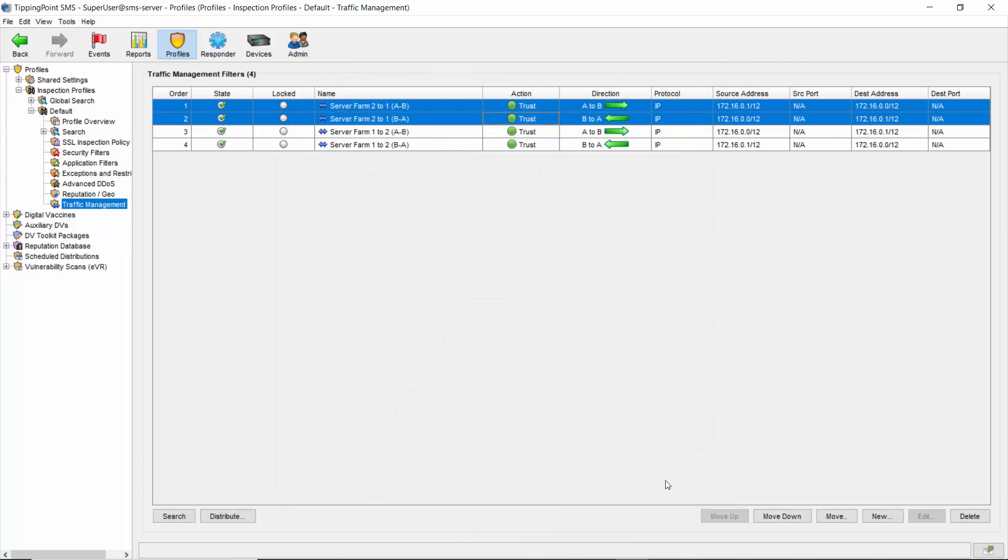And there you have it. Notice that there are now four separate rules. If you're having trouble with directionality or have a situation where traffic needs to be trusted right away, I recommend you use these steps to address the issue. If you need to reduce the number of rules after the fact, you've now got time to figure it out.